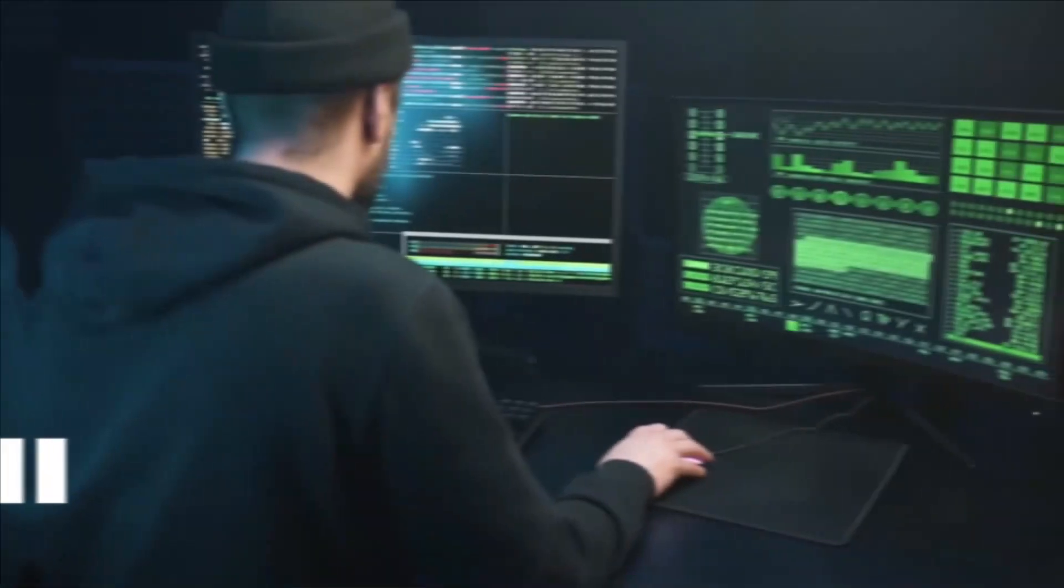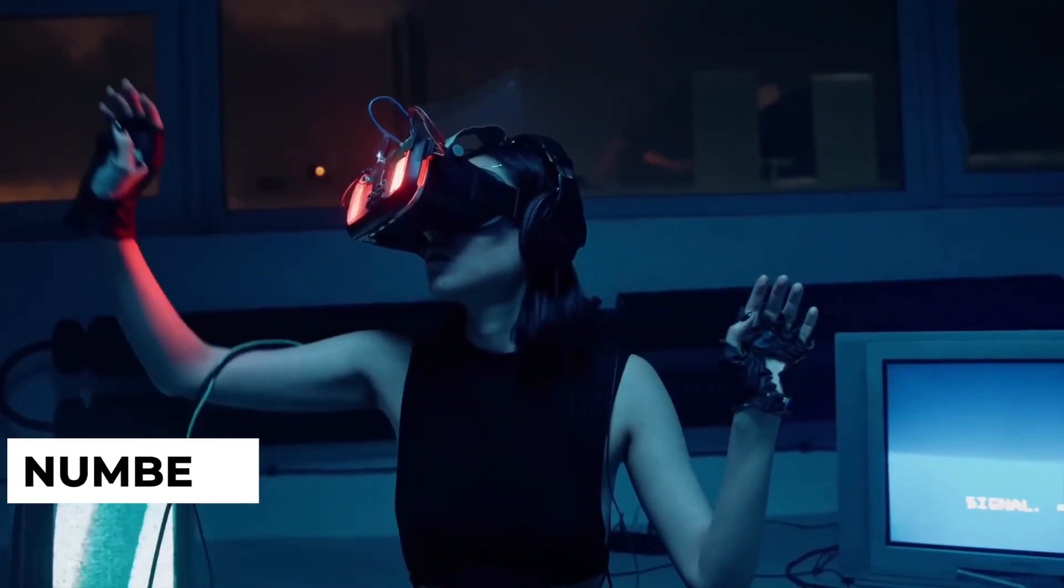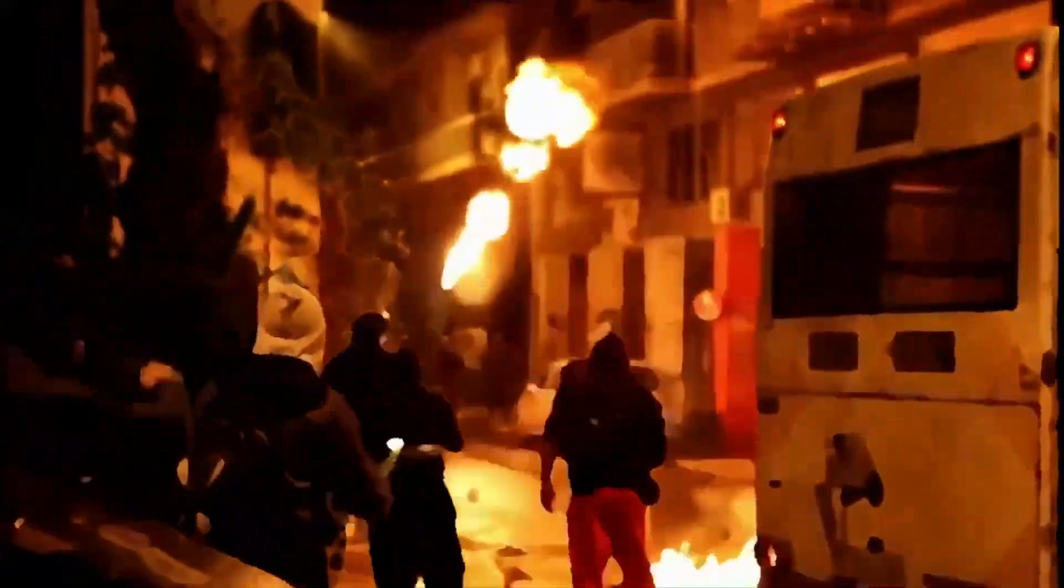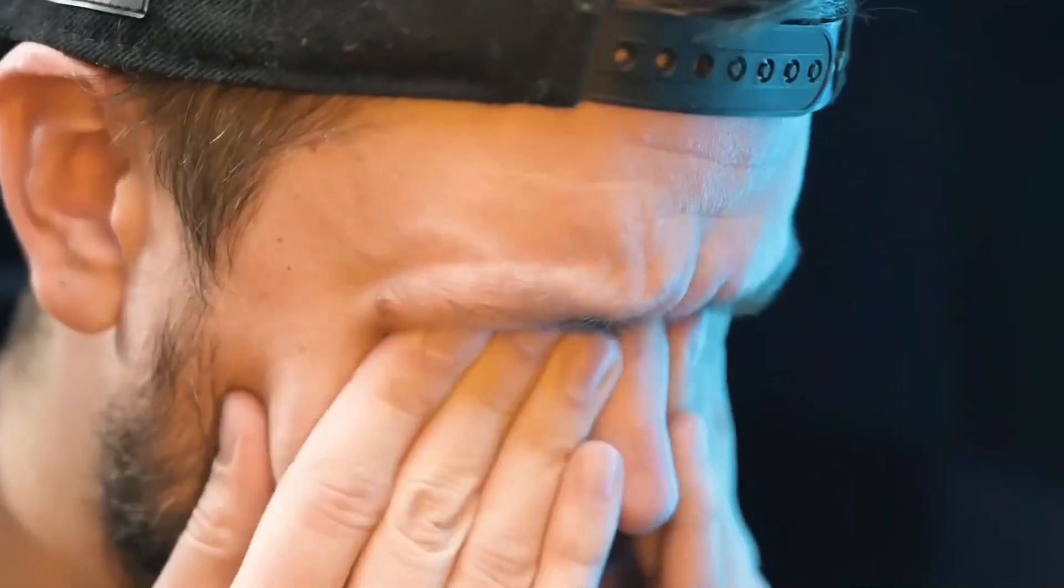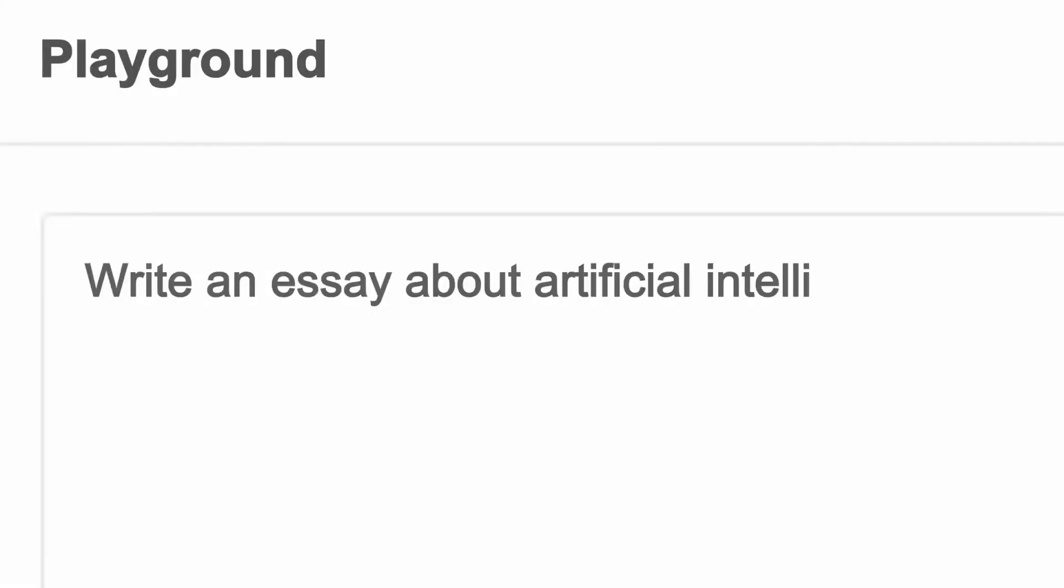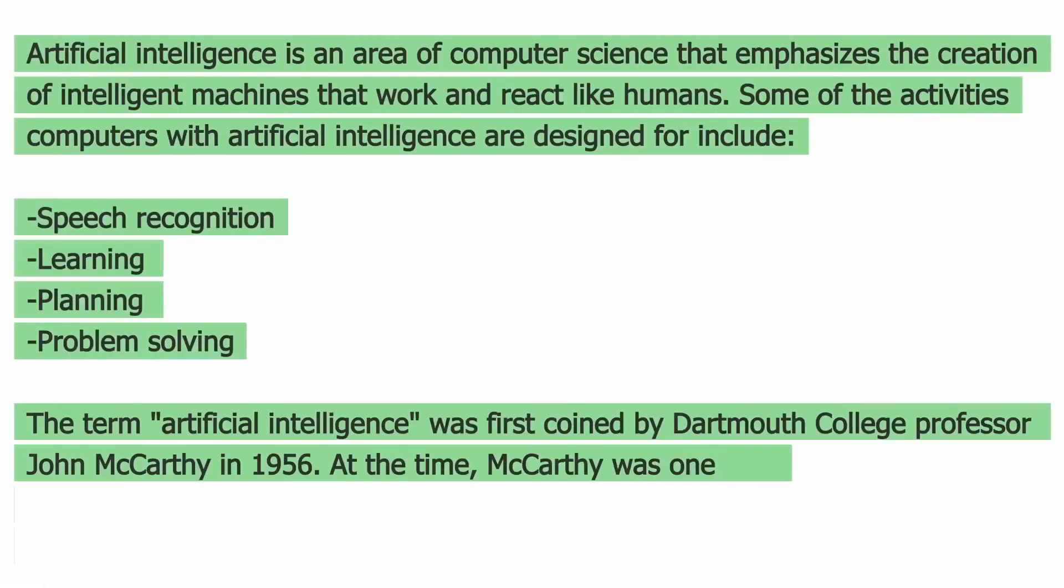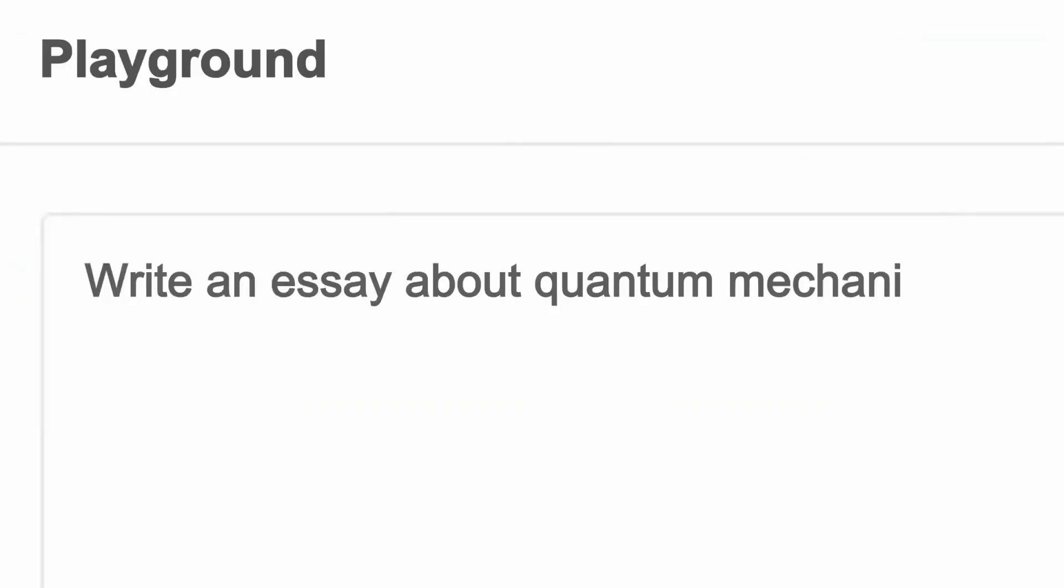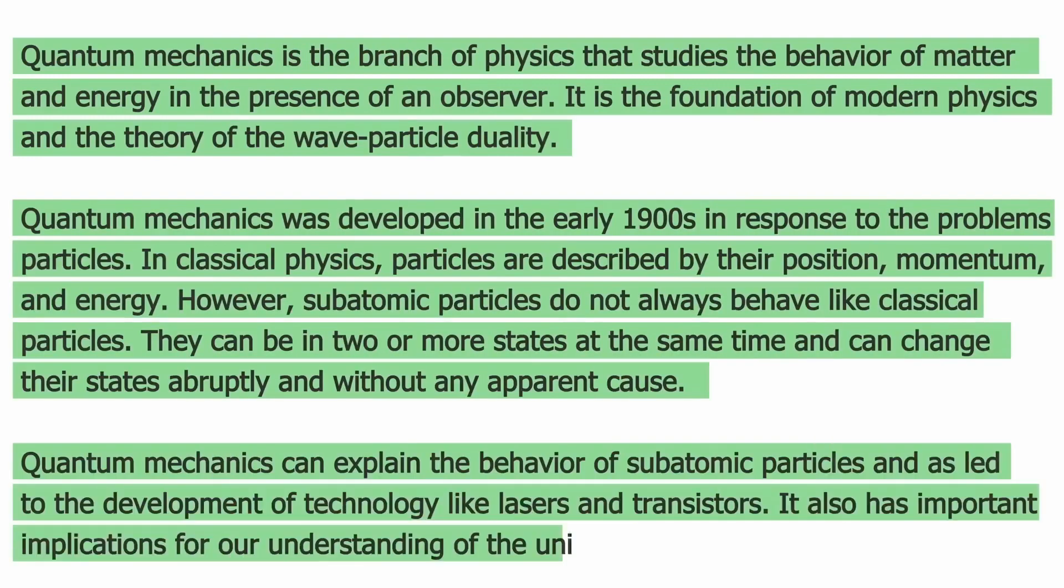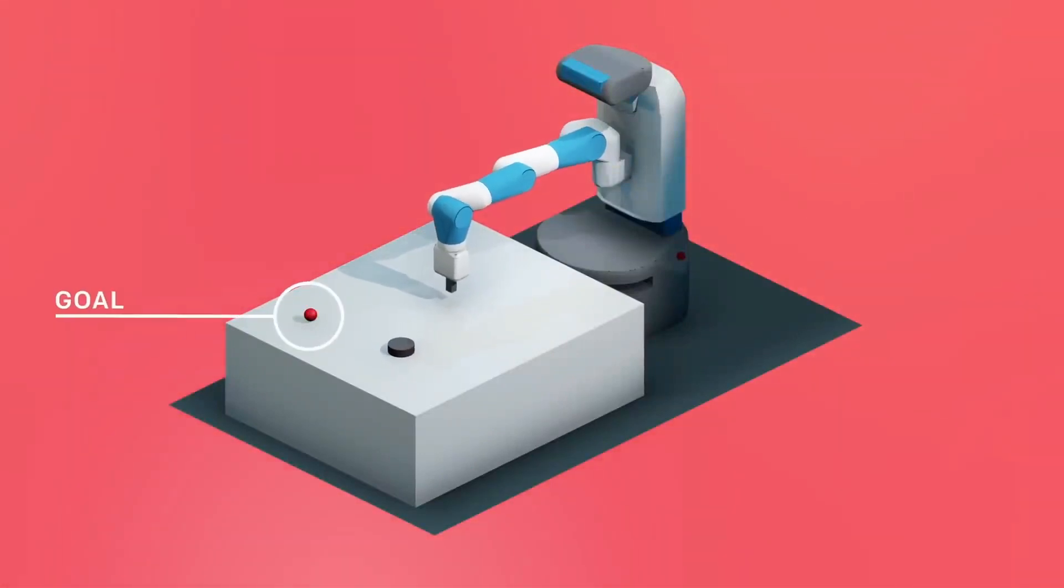Number 7. ChatGPT was fine-tuned on a conversational dataset to make it capable of holding conversations with users. This customization allows ChatGPT to respond in a more human-like manner, making it well-suited for applications in customer service, journalism, and education. ChatGPT's ability to hold conversations makes it a valuable tool for automating text-related tasks and improving efficiency. The fine-tuning process improved ChatGPT's conversational skills and made it a more versatile tool for a wide range of applications.